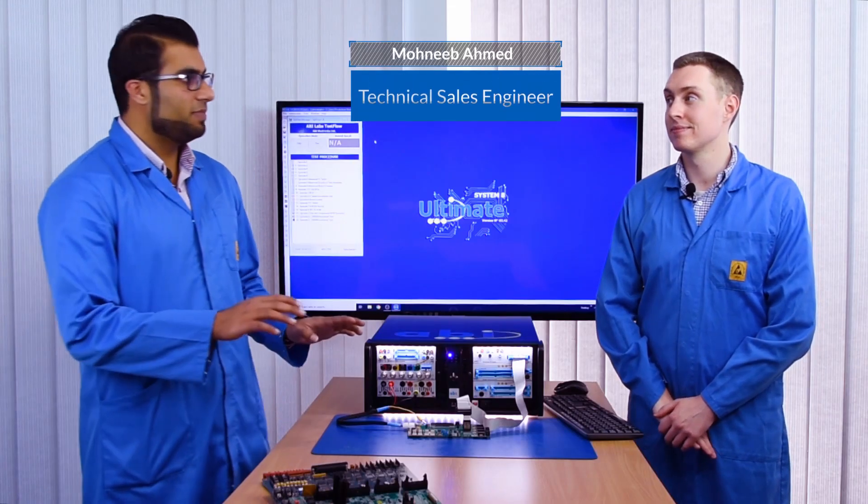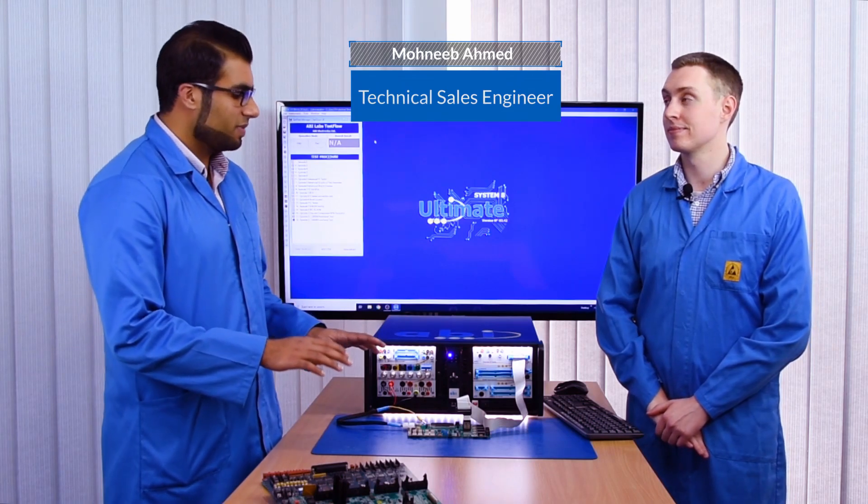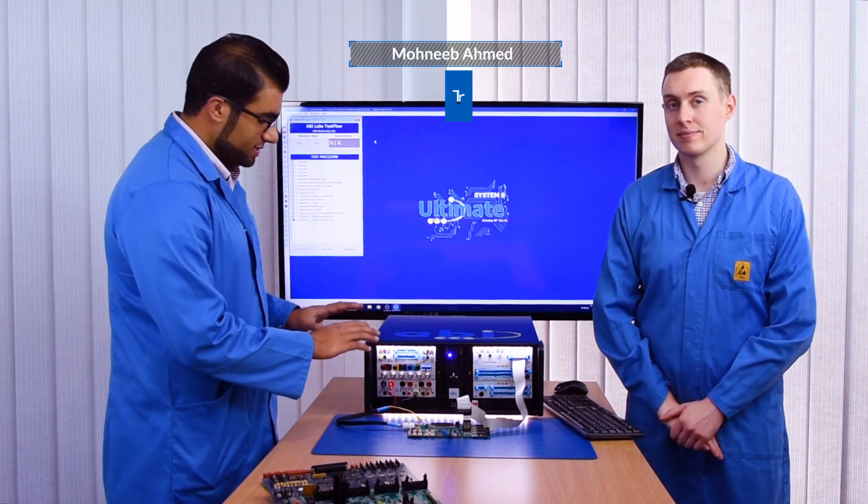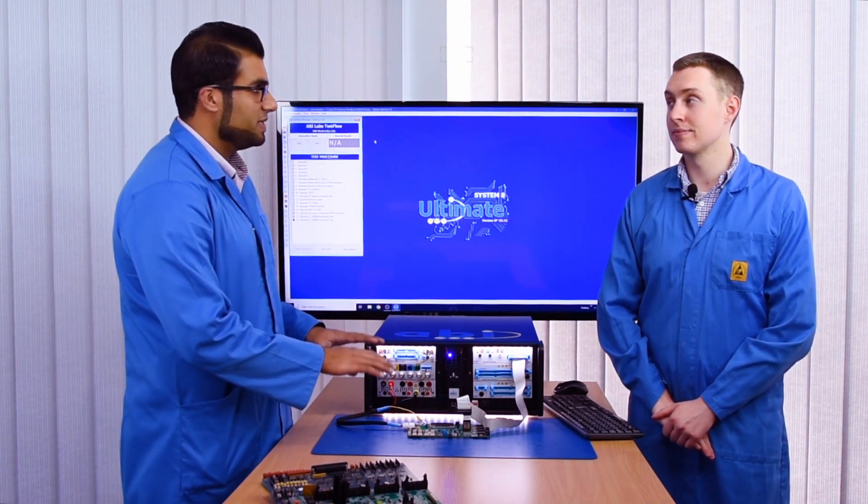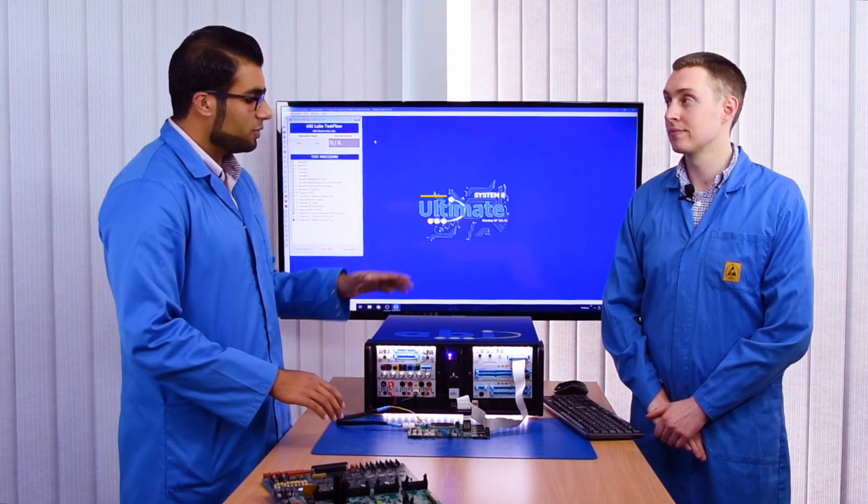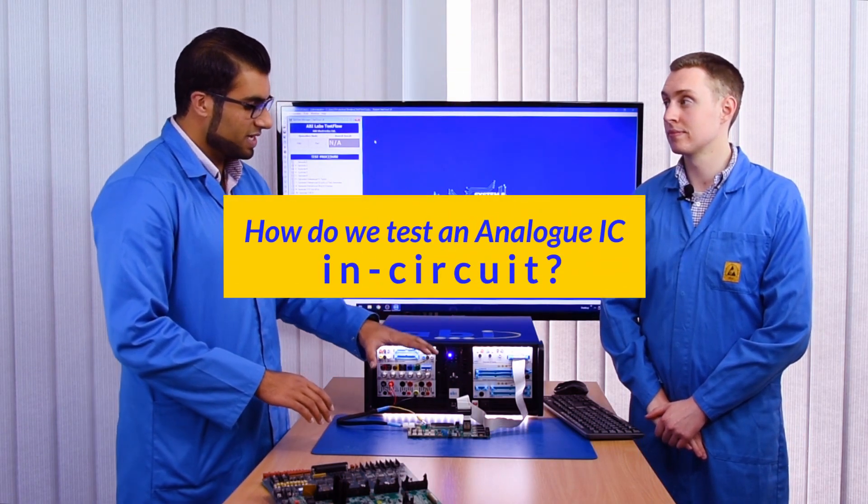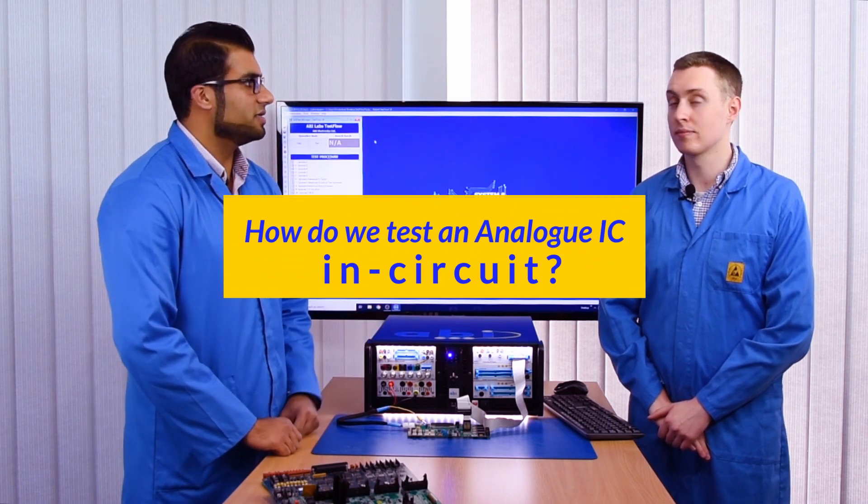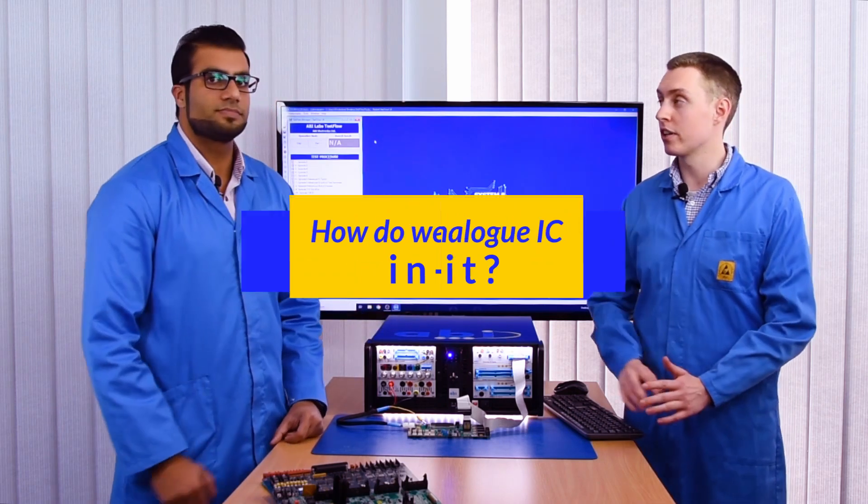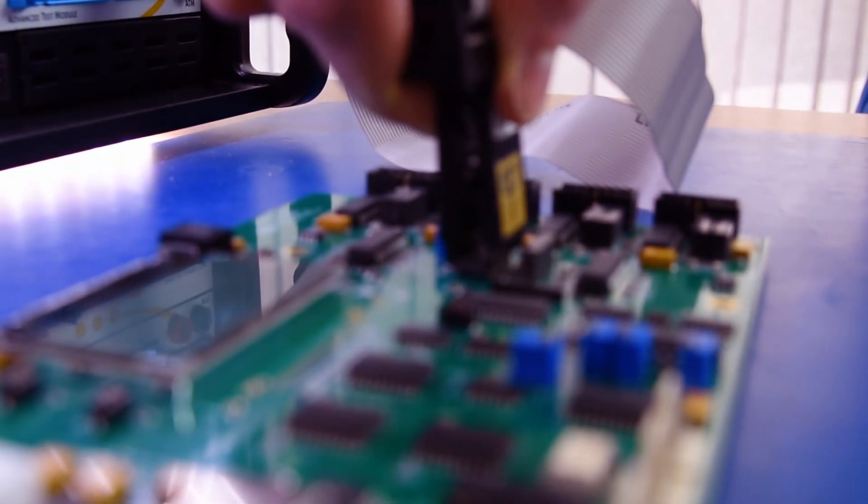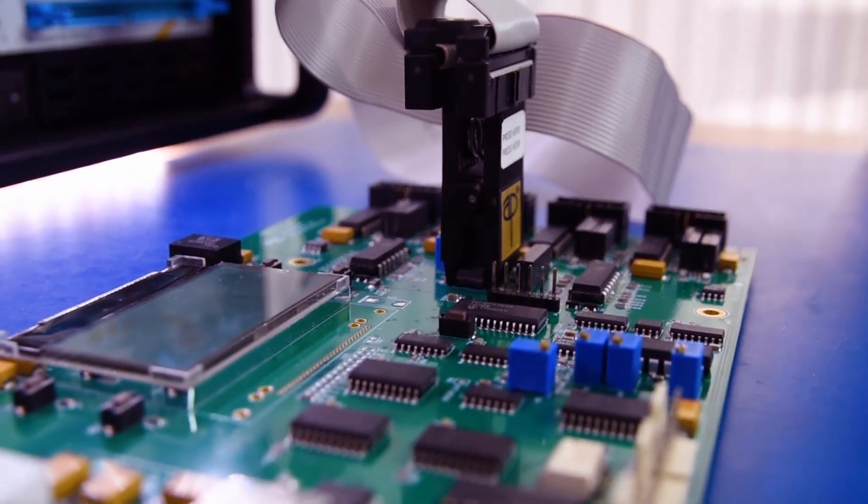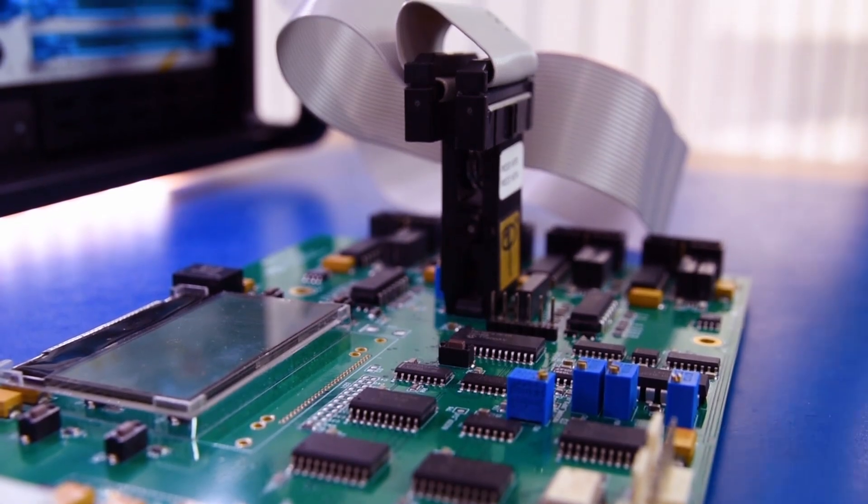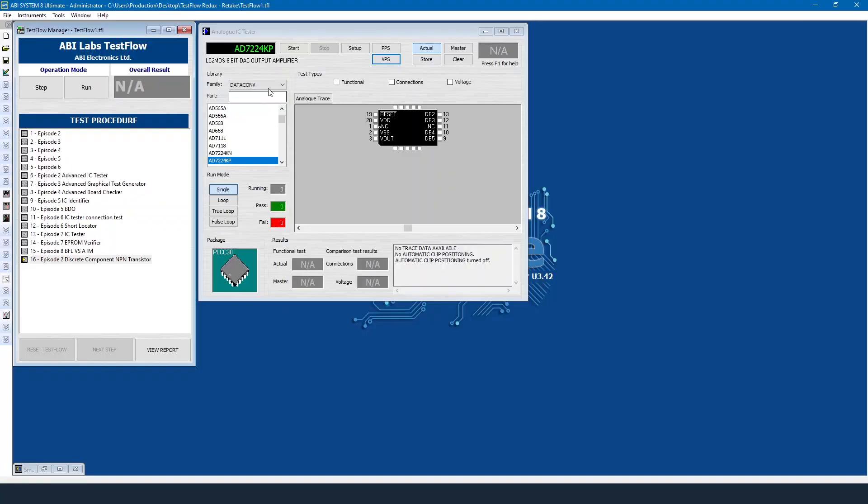So now that we've covered the PPS, our power supply, and we have it all connected to our PCB, how do we then go about testing an analog IC in circuit? Okay, so as you mentioned we've powered up, we need power from the PPS, we've got a clip from the AICT, and now the AICT tester will then test the device whatever we choose from the library. We have a library of analog devices.